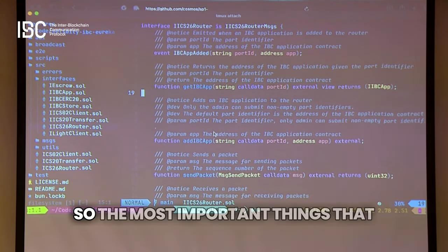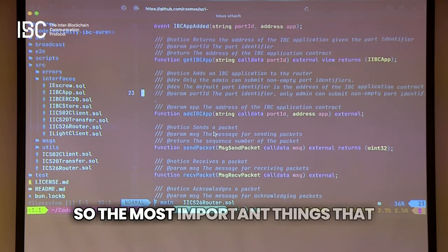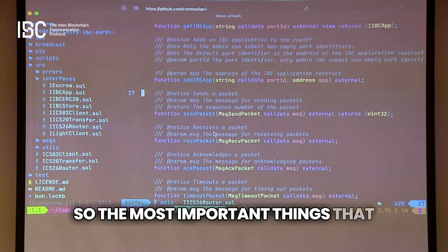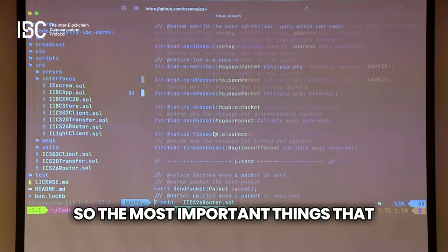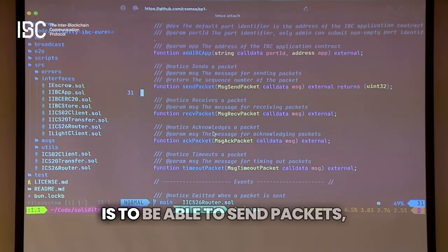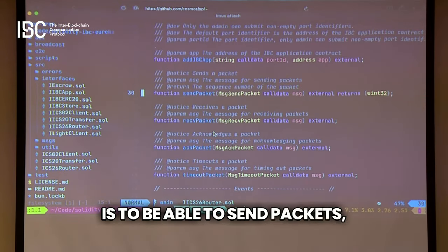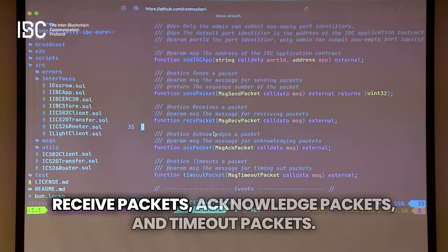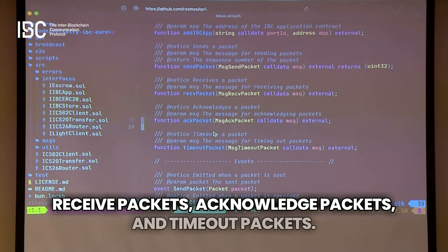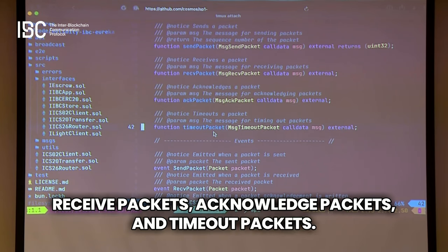The most important things it has to do are: send packets, receive packets, acknowledge packets, and timeout packets. That's sort of the core part of an IBC flow.